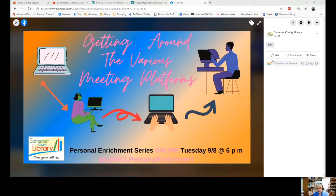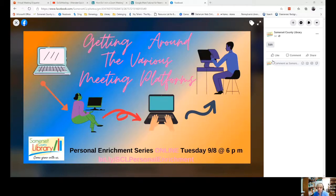I'm going to show you some of the virtual meeting platforms that are out there and give you a little tour about how they work. They all work pretty much the same way. Things may be in slightly different places in the various platforms, but once you experience one, the other should be easier to figure out.